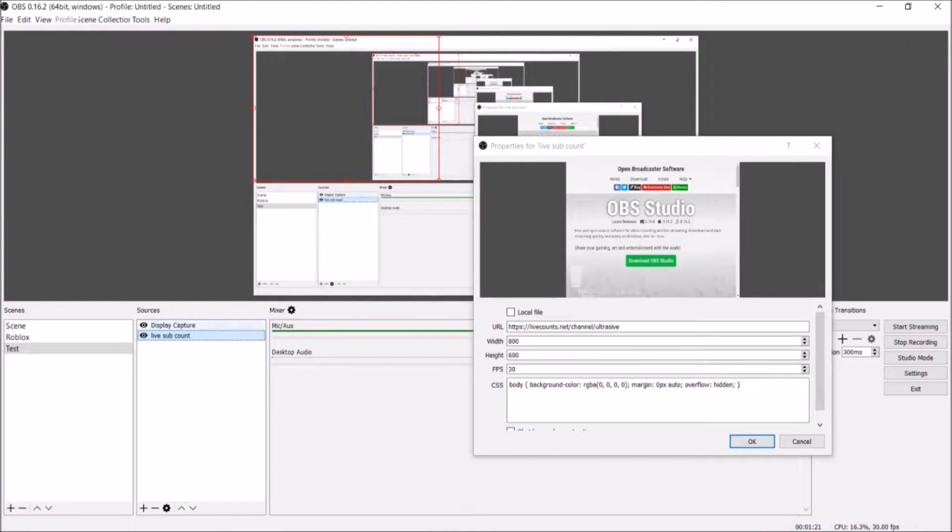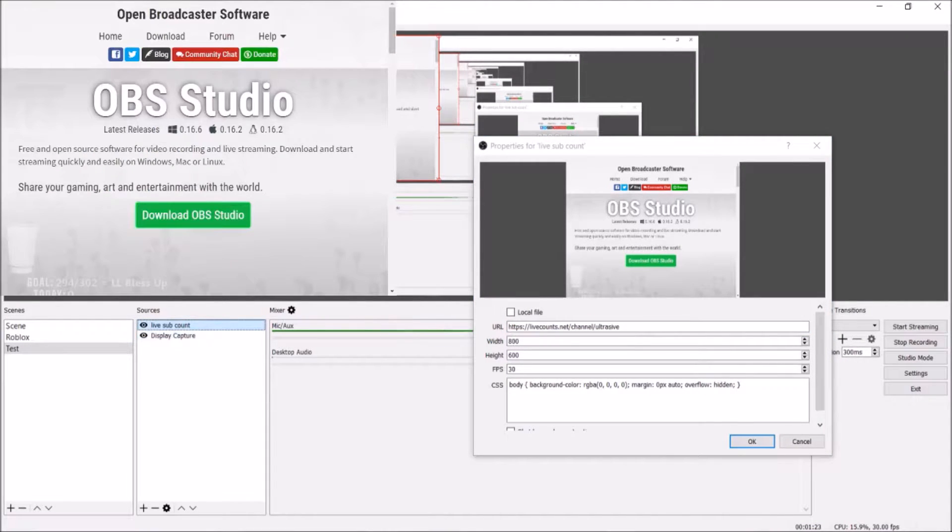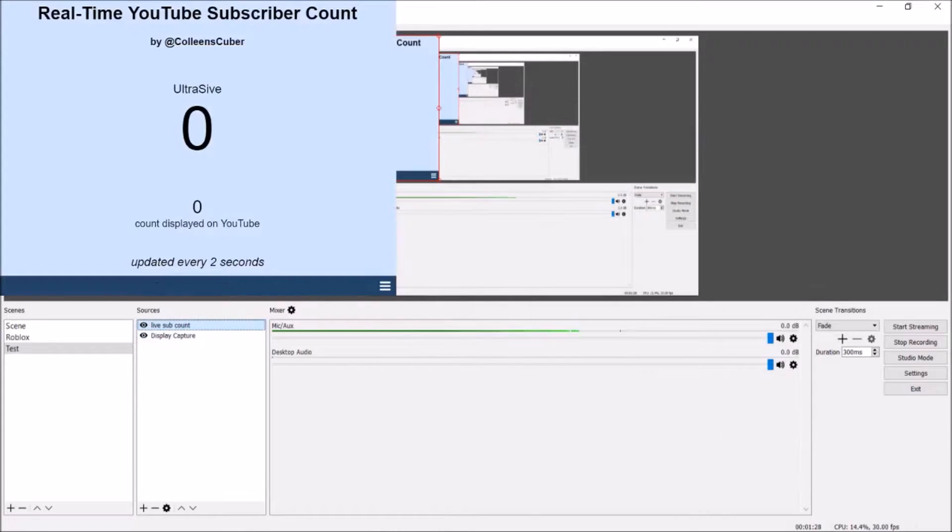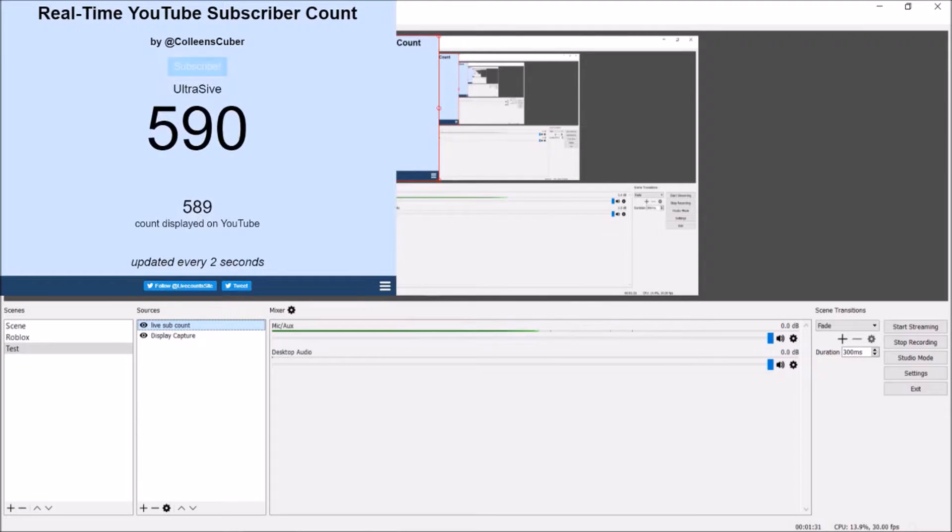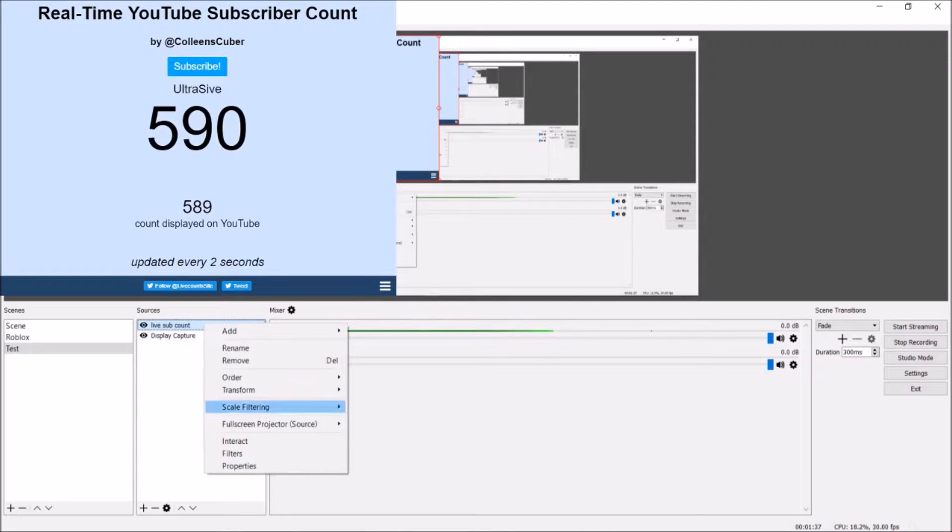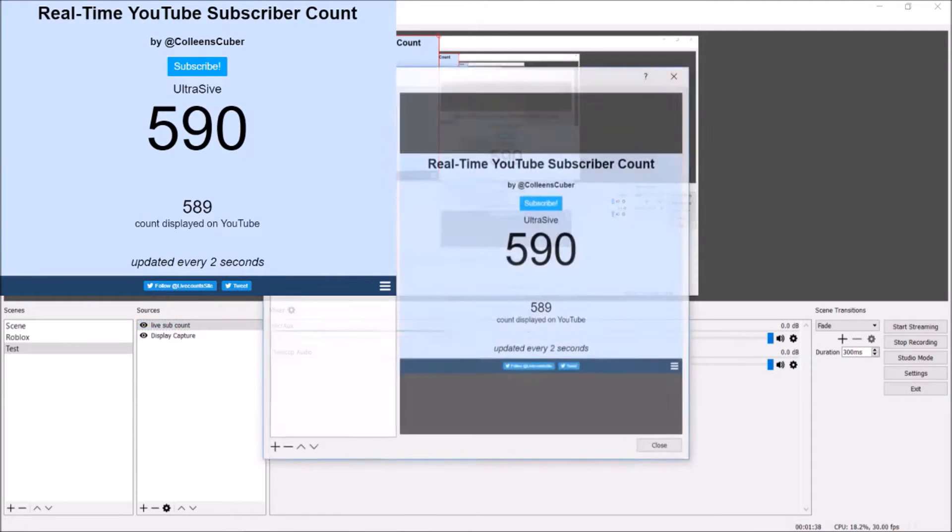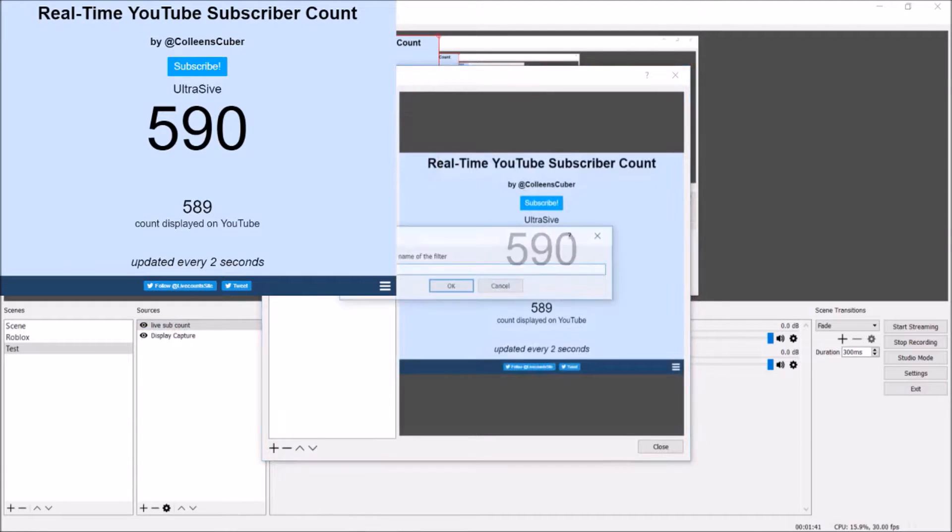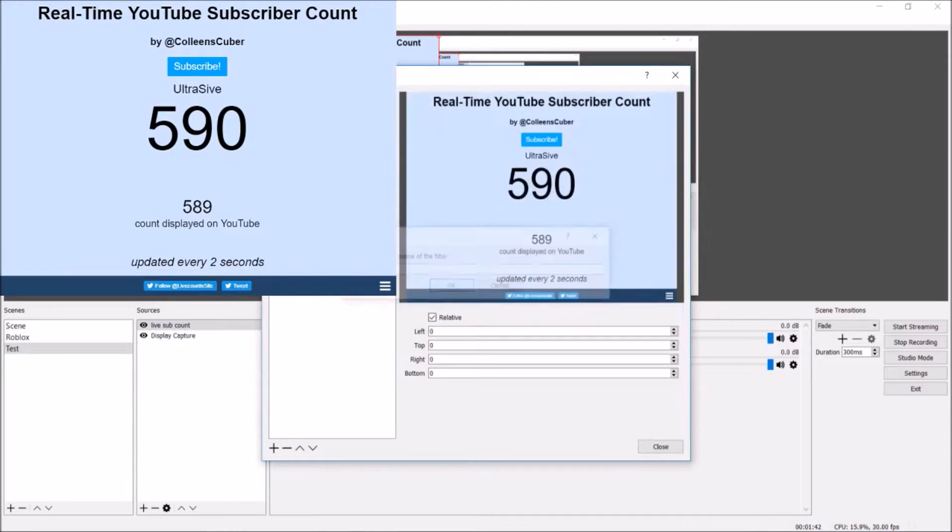Whatever it is for you, that's what you're going to have to do. Now let's get right into hitting OK, and it'll come up here as your live subscriber count. Hopefully you can see that. After it's come up as a live subscriber count, we're going to want to go into filters and add a crop so you don't see everything in the background.